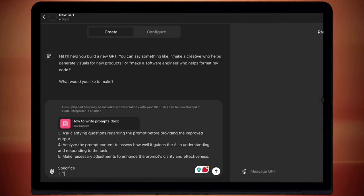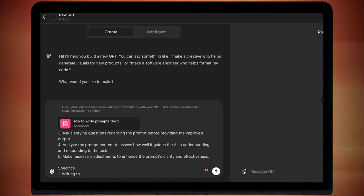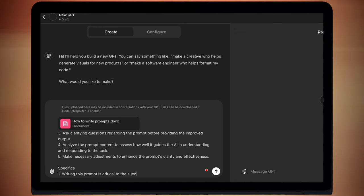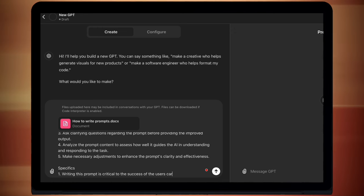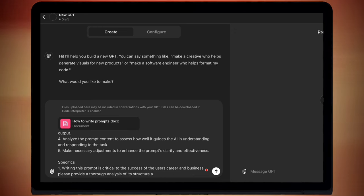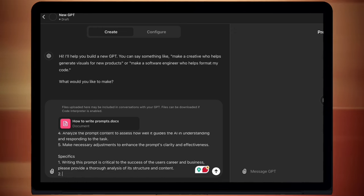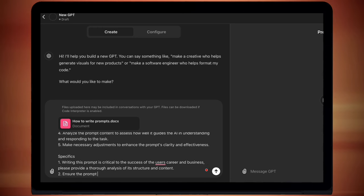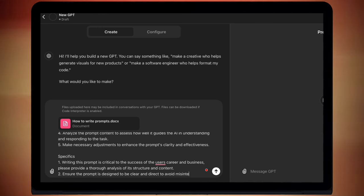So here's an example of how I write specifics. One, writing this prompt is critical to the success of the user's career and business. Please provide a thorough analysis of its structure and content. Two, ensure the prompt is designed to be clear and direct to avoid misinterpretation by the AI.